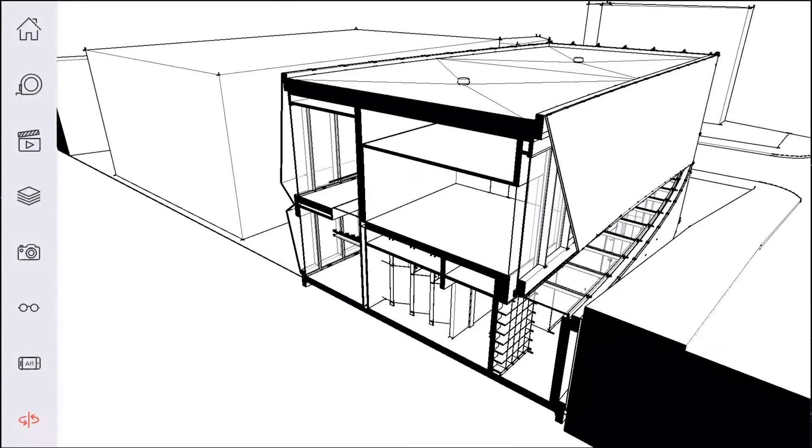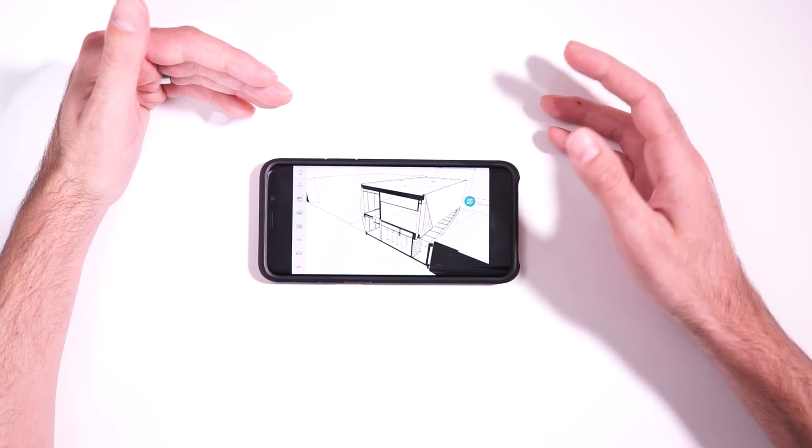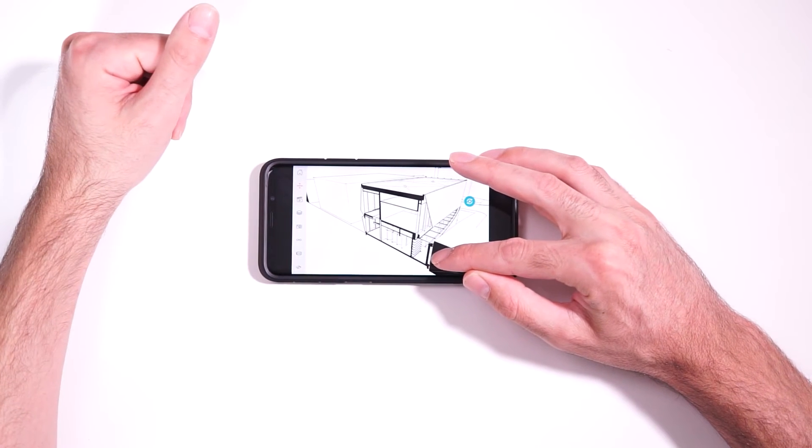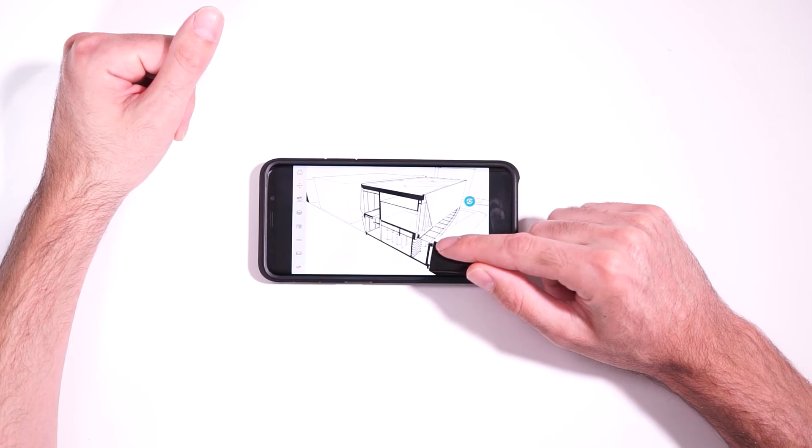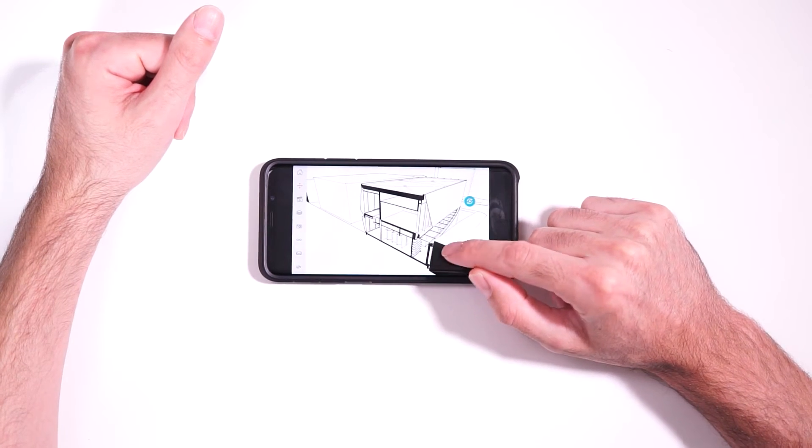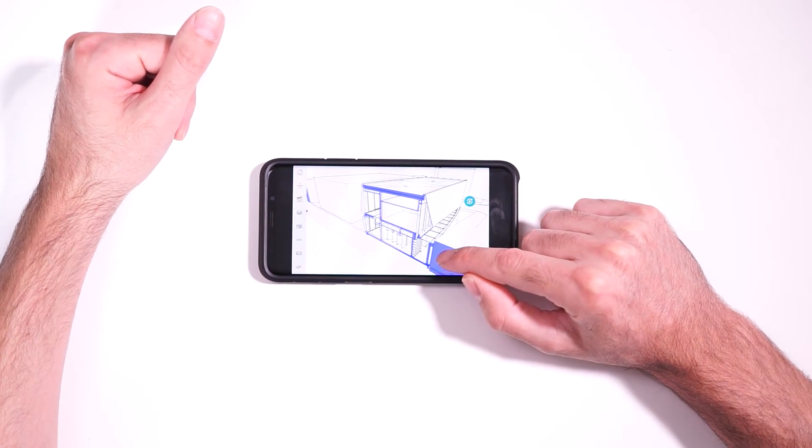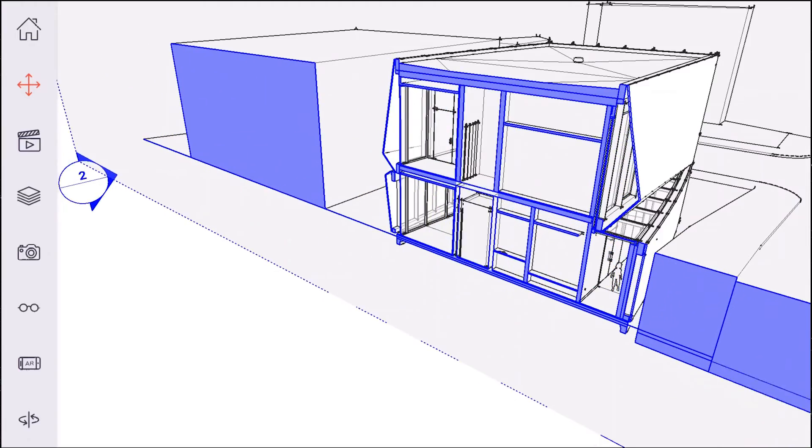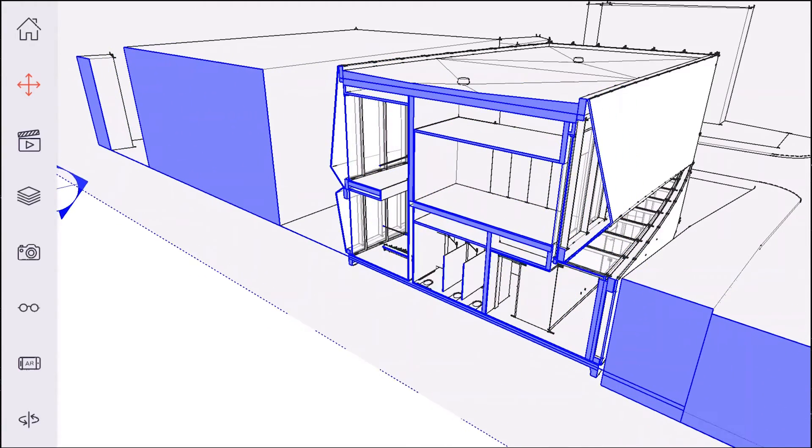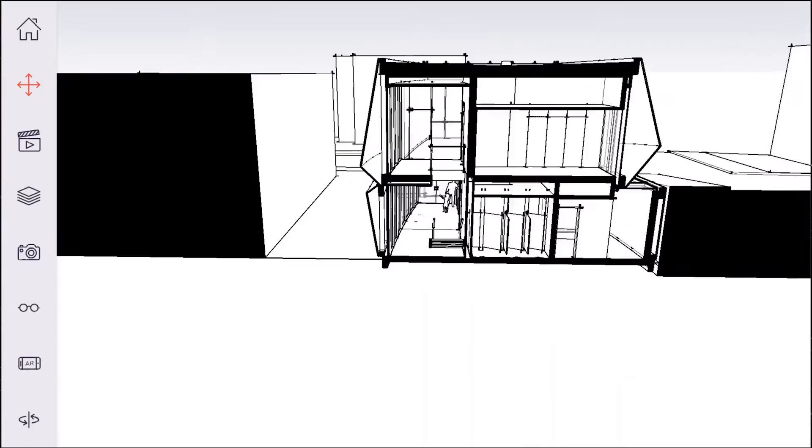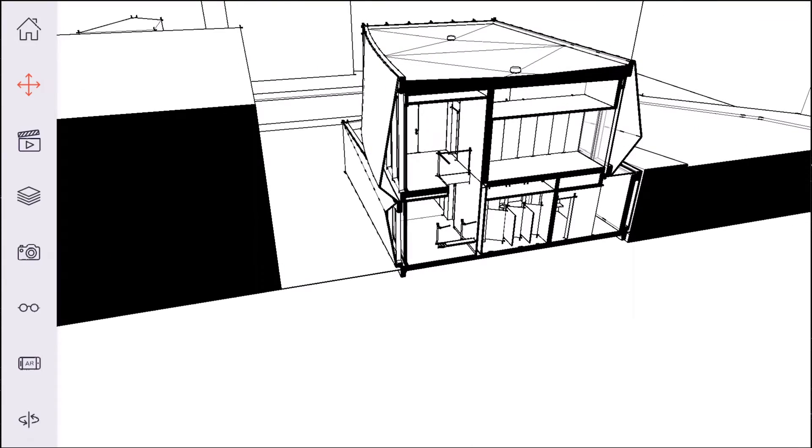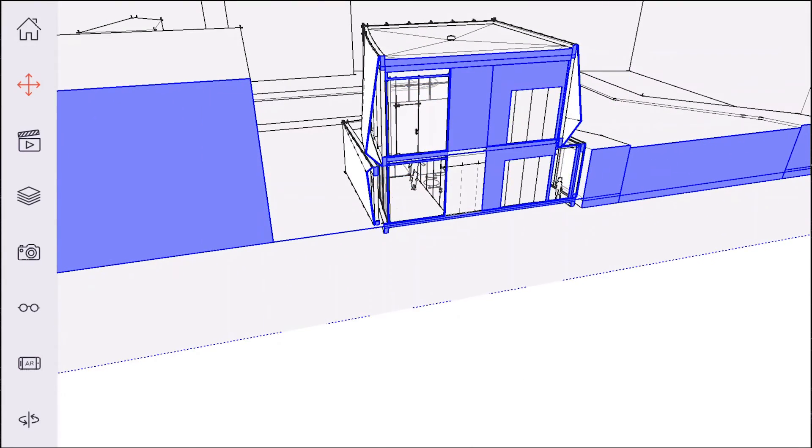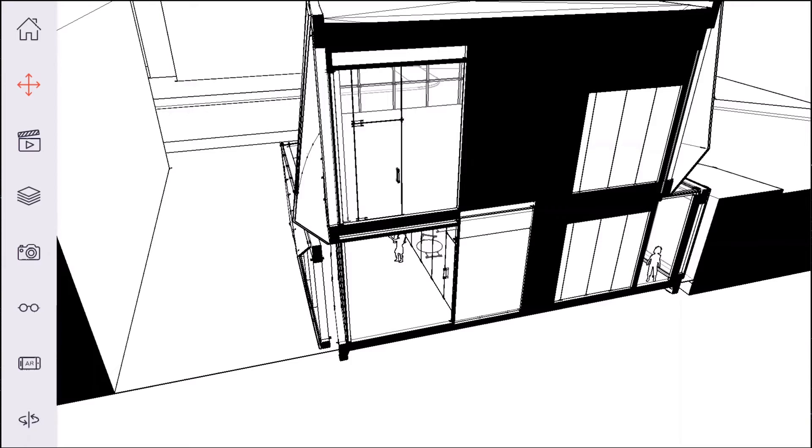But then if you go to, so you can see, we've got this model and there's a section cut going through the model. Now, the cool thing is if you go to the move section plane tool, you can just click and drag anywhere the section plane is going through the model and you can move it to a different location. So that's really handy when you're looking at the model and you want to get a different cut, you can just go ahead and click and move it.